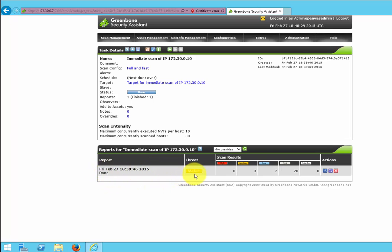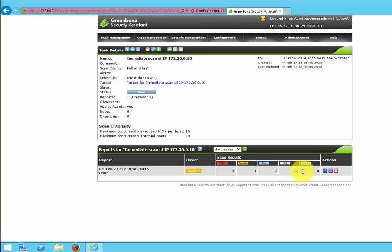The threat level is medium. Scan results: 0 high, 3 medium, 2 low, 20 log, 0 false positive.